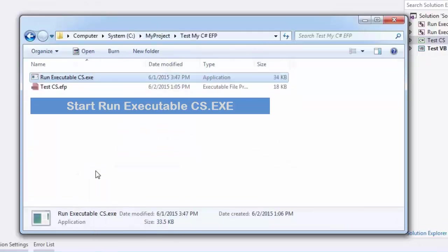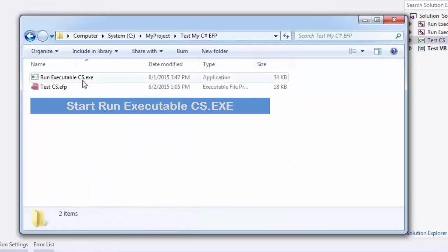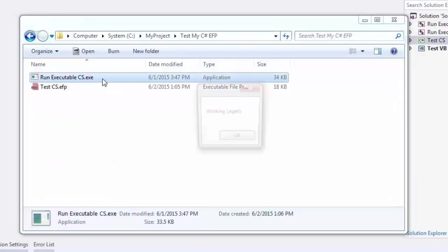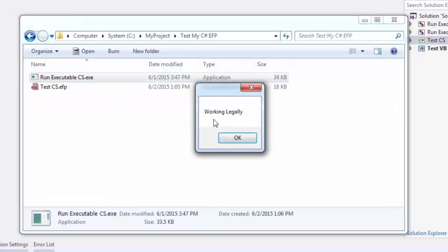Start run executable C-sharp.exe. Working legally and successfully.